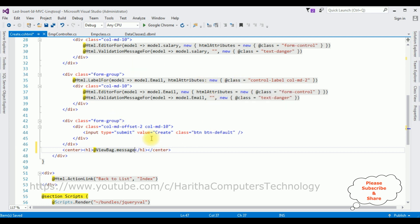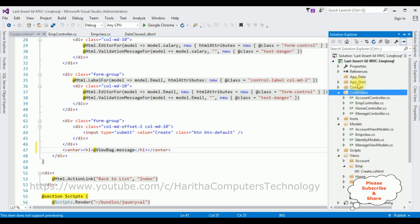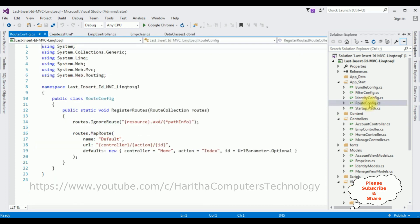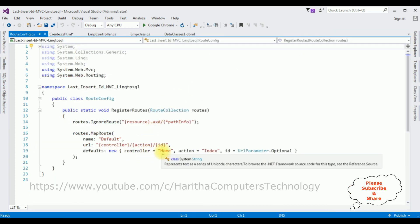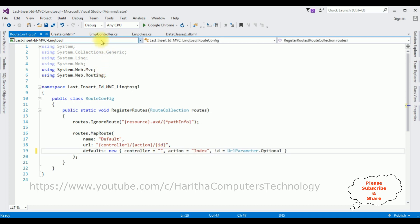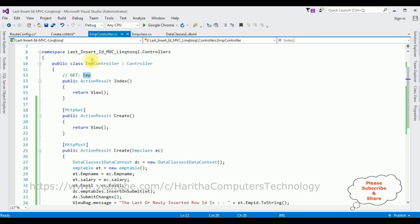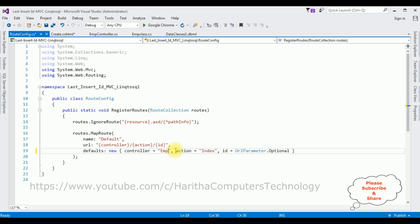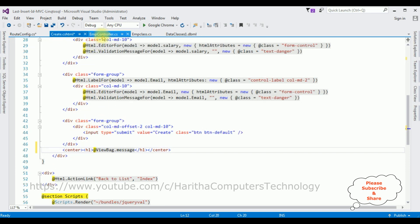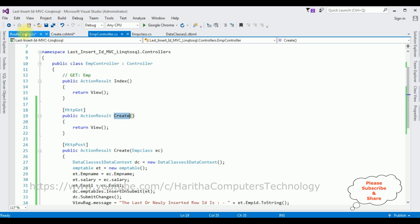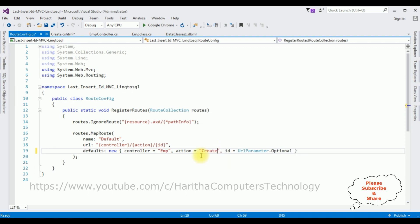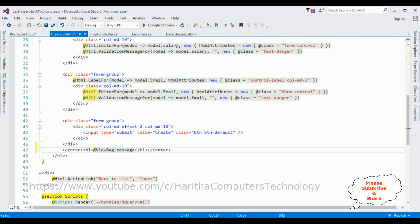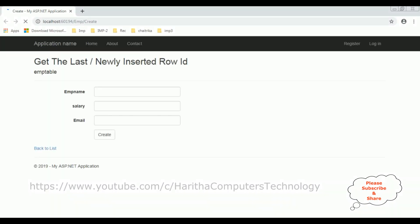Before running the application, one important point: we need to change the controller name in the route config. Open the project, expand App_Start, open RouteConfig.cs. Notice that the controller name defaults to Home — our controller name is Emp, so let's change it to Emp. Also change the action result from Index to Create. That's it.